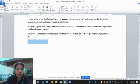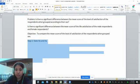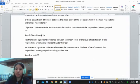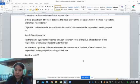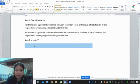Let us consider the hypothesis testing. Step one is to state the H0 and HA. The null hypothesis (H0) is: there is no significant difference between the mean score of the level of satisfaction of the respondents when grouped according to sex. The alternative hypothesis (HA) is: there is a significant difference between the mean score of the level of satisfaction of the respondents when grouped according to their sex. The level of significance is 0.05.